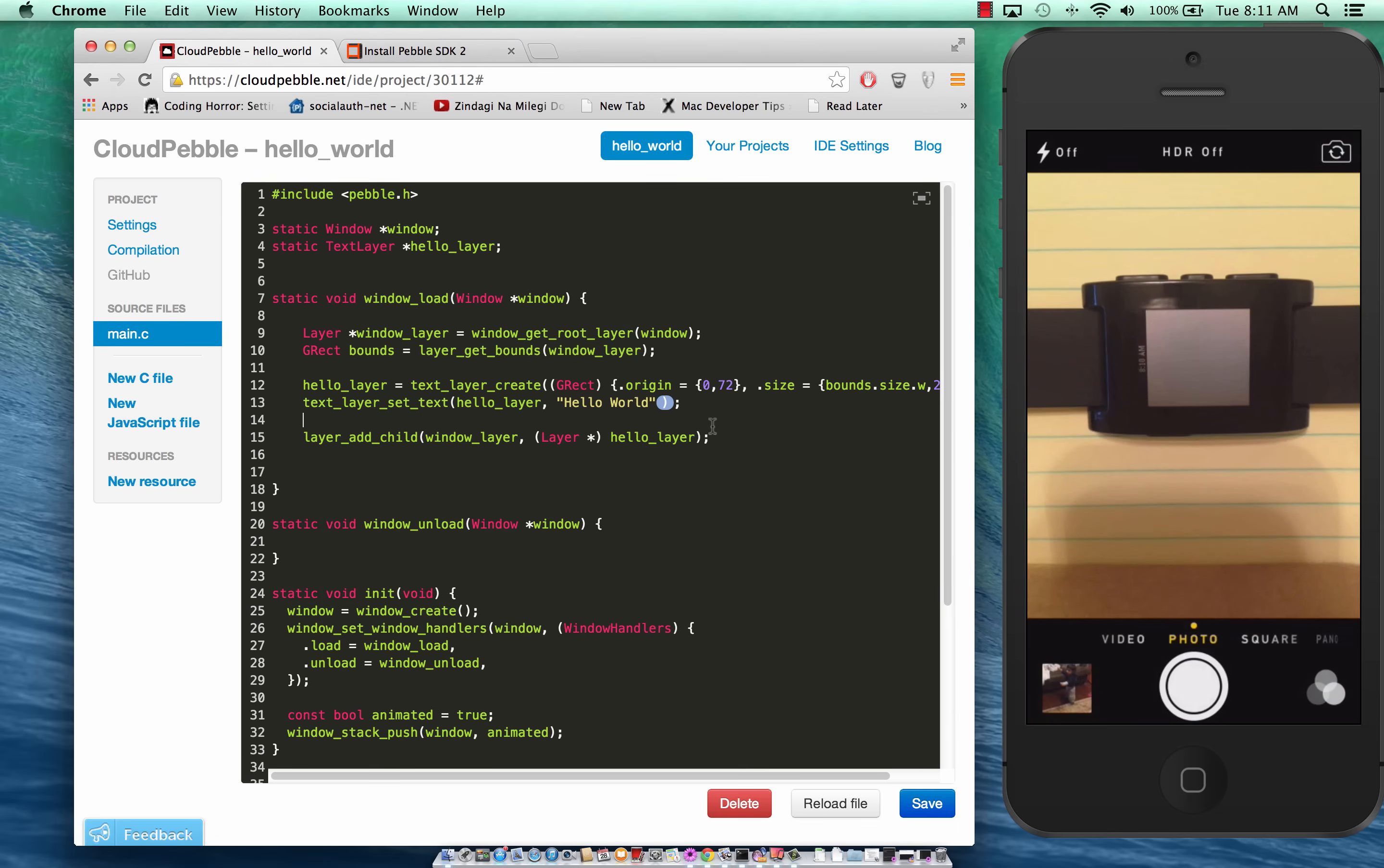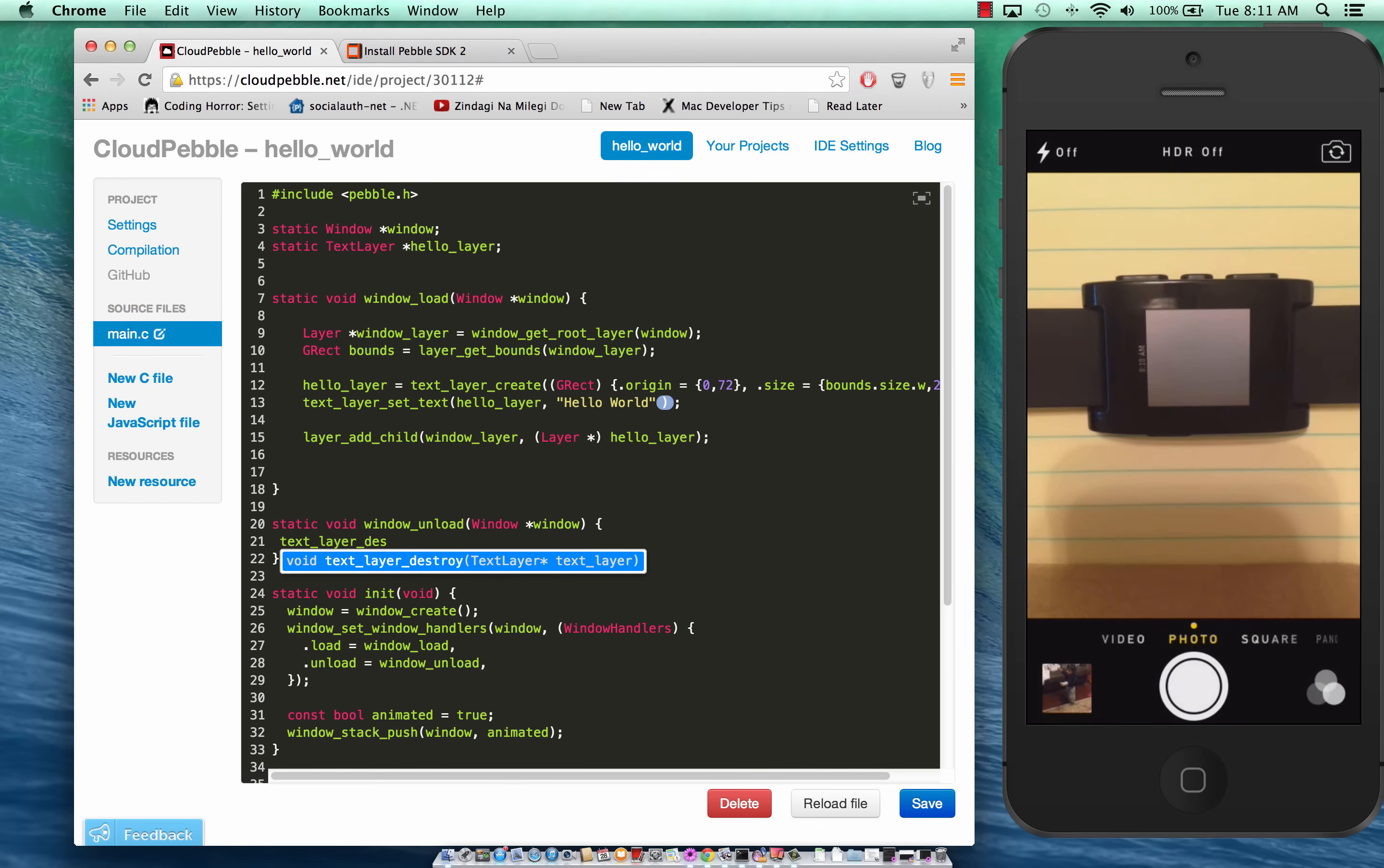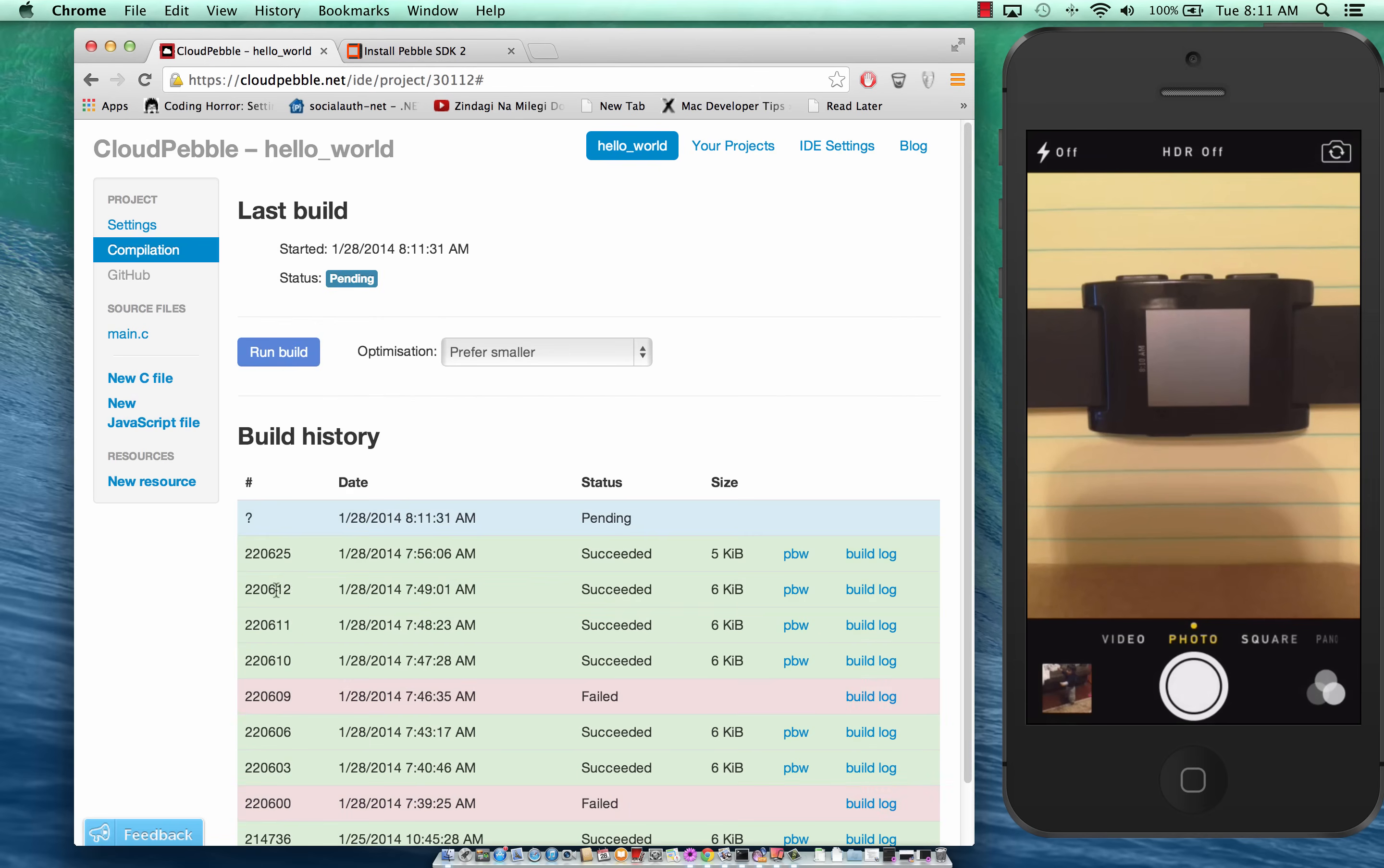When the window unloads let's make sure to remove the layer and then destroy the text layer which in this case is hello_layer. Let's go to compilation to see if we have any problems.